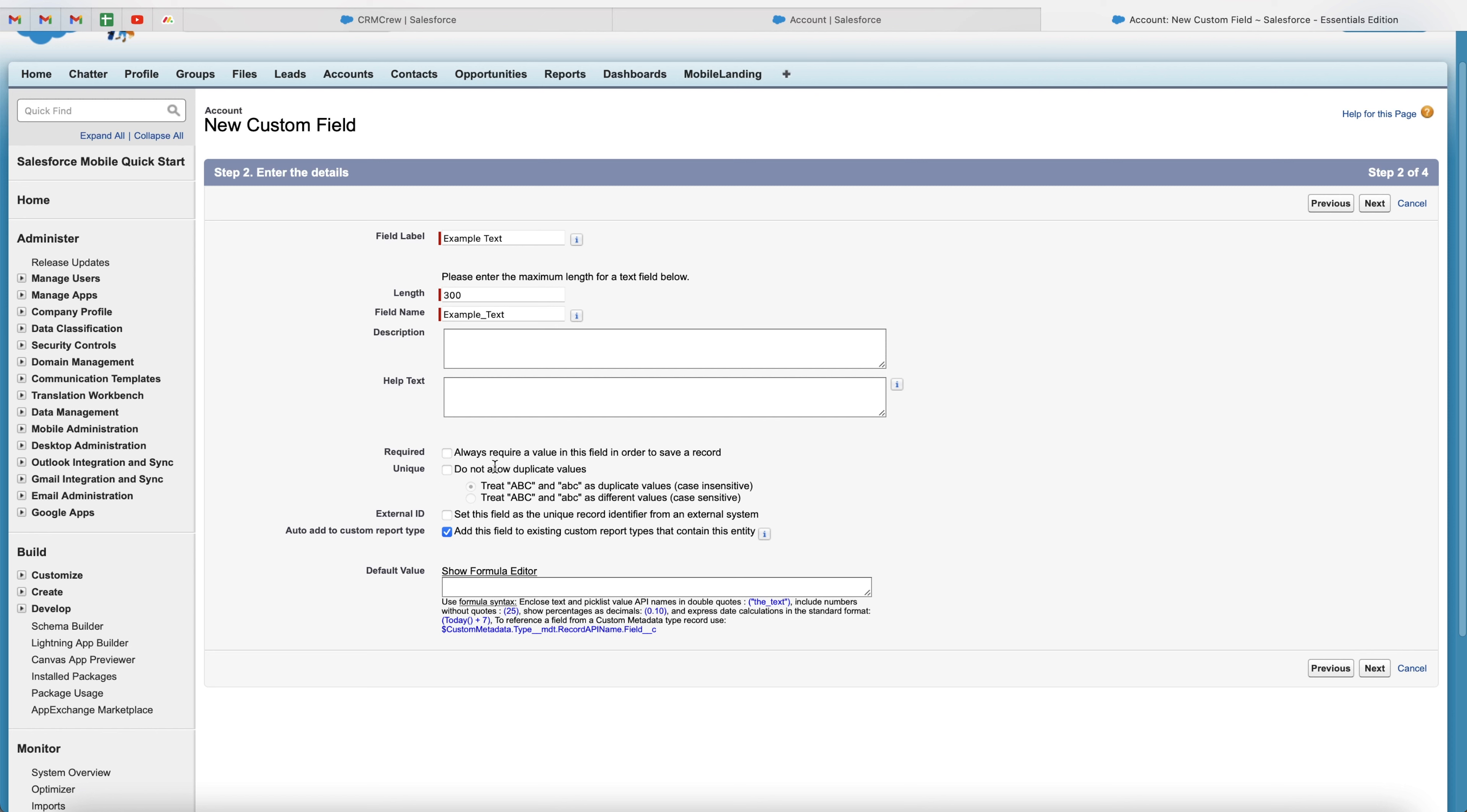We've also got unique. So do not allow duplicate values. And then you can select if you would like to go ahead with this, treat ABC and ABC as duplicate values, case insensitive, or you could have them as case sensitive.